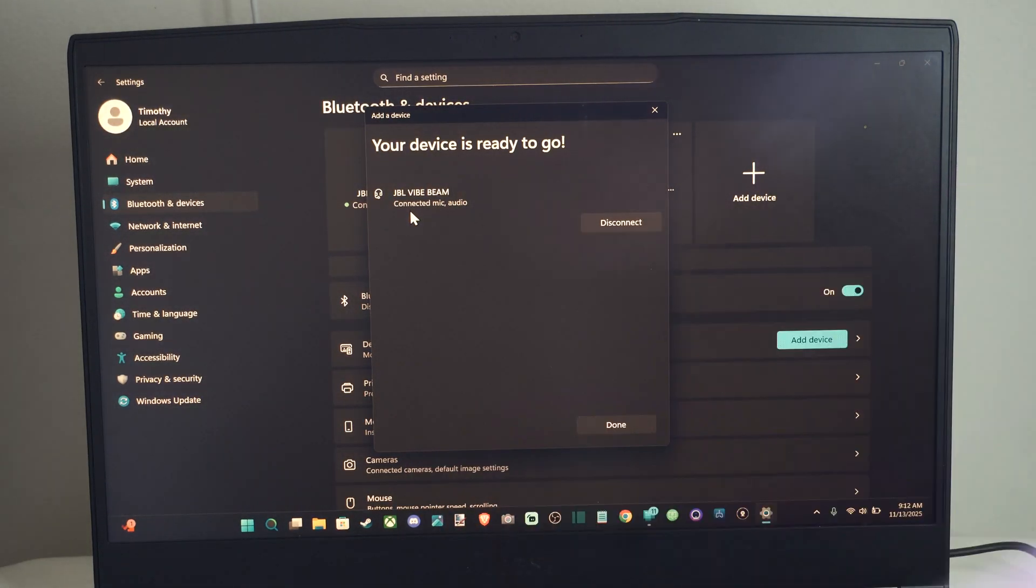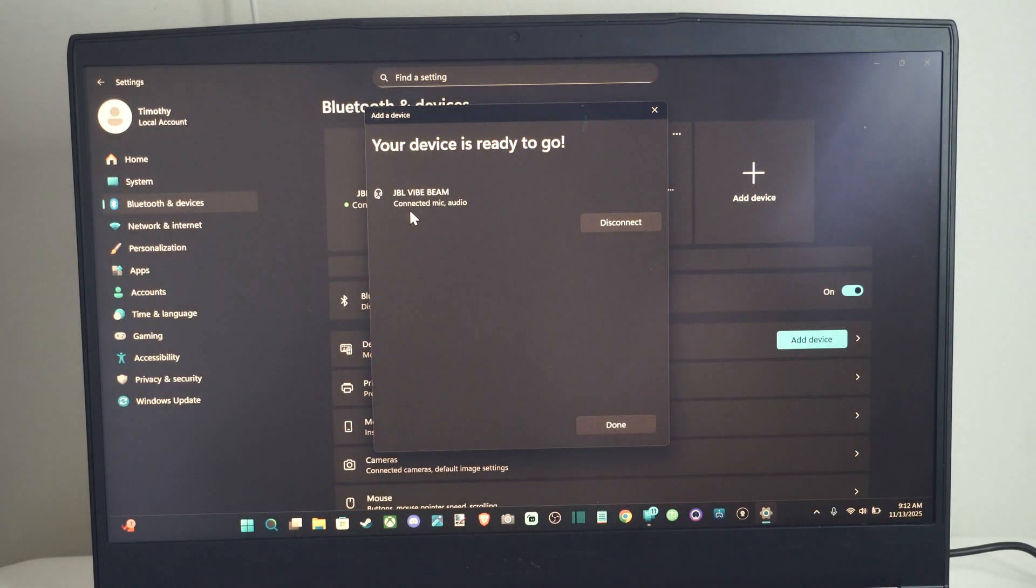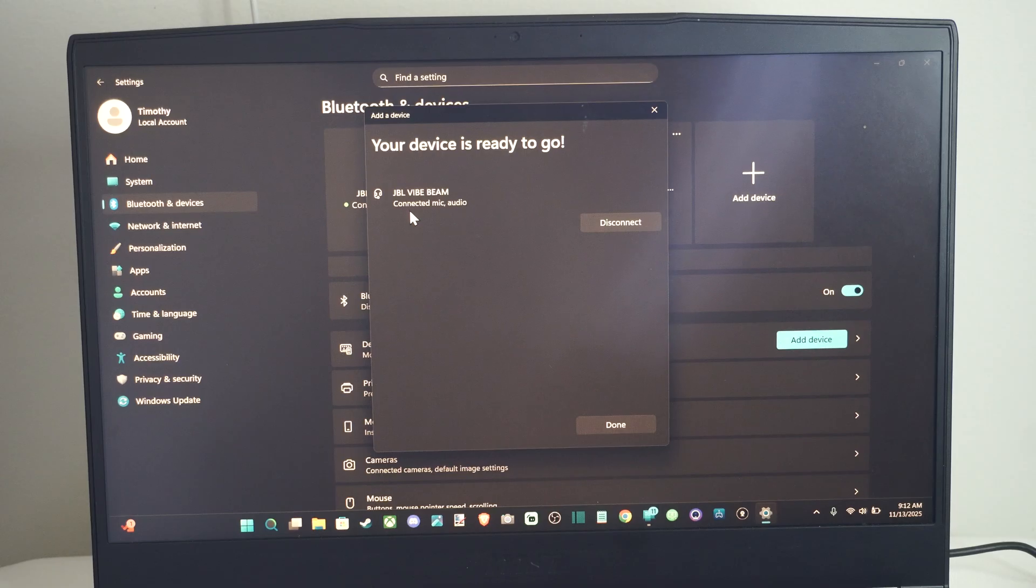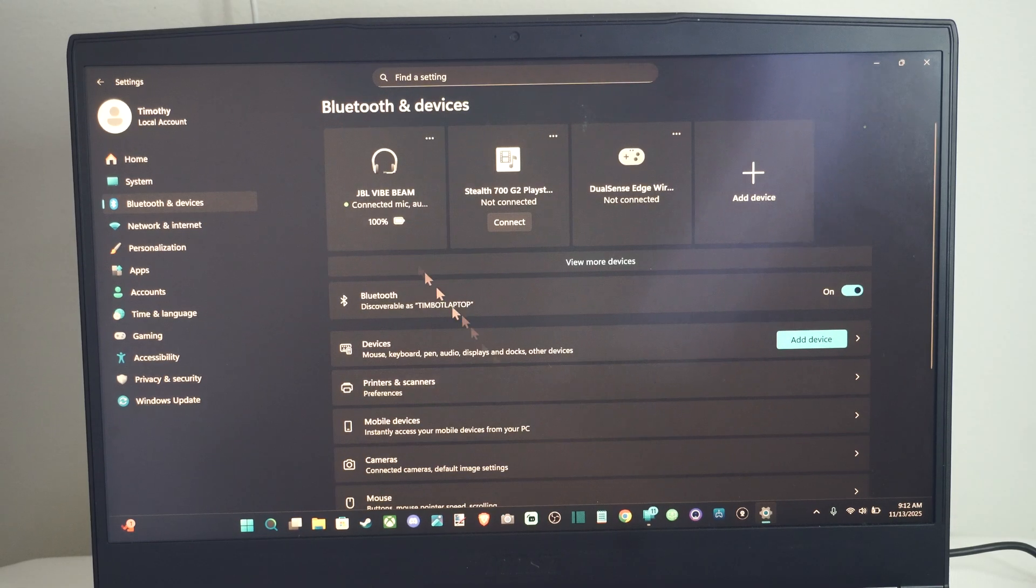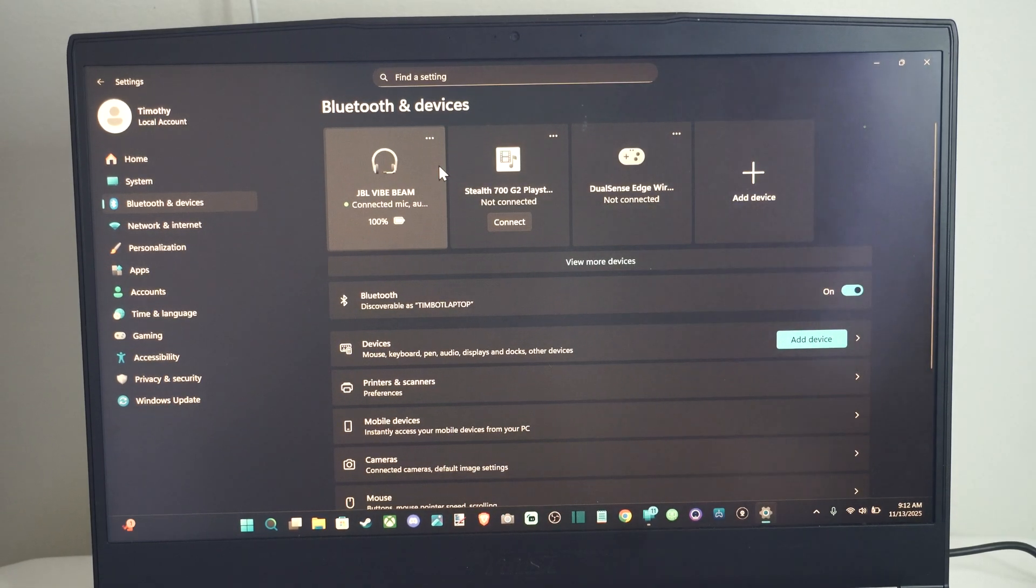So I should be able to hear the audio. I should be able to use the microphone on here. And you can see it's 100% right here.